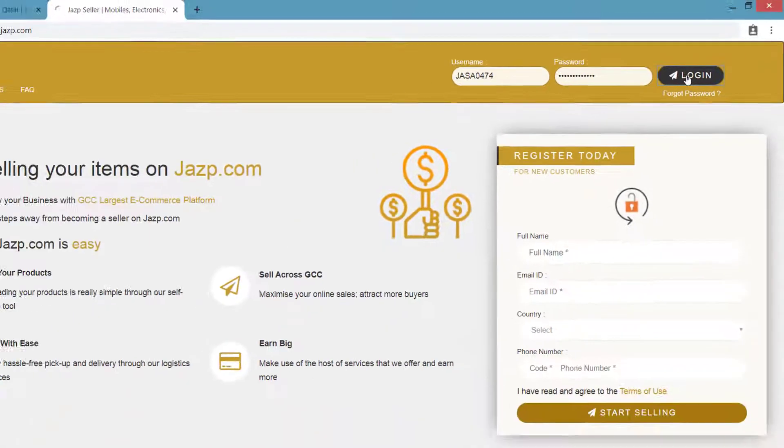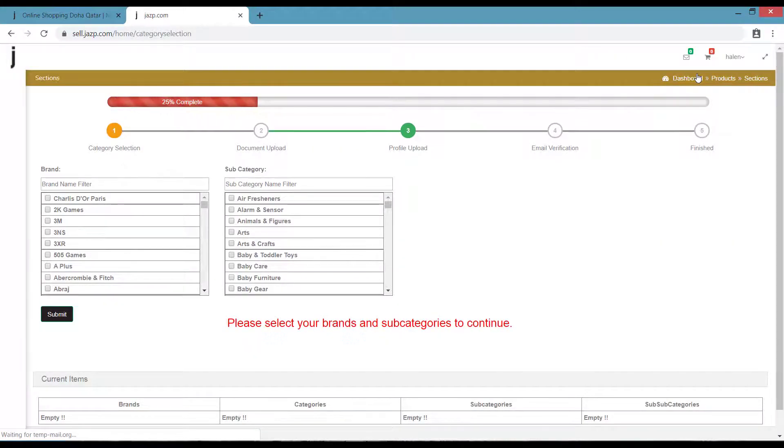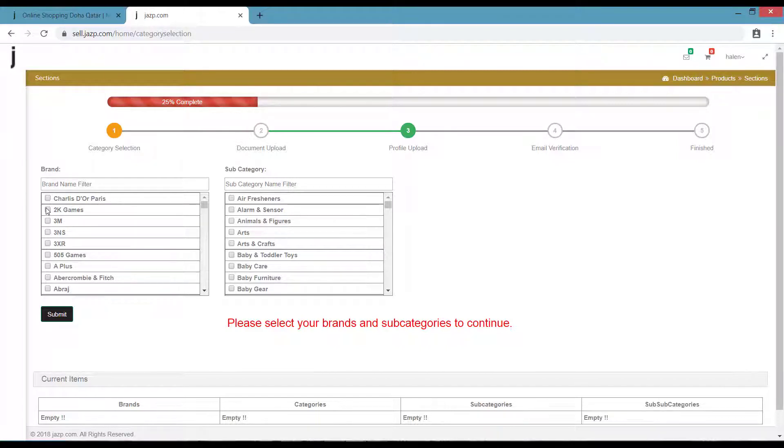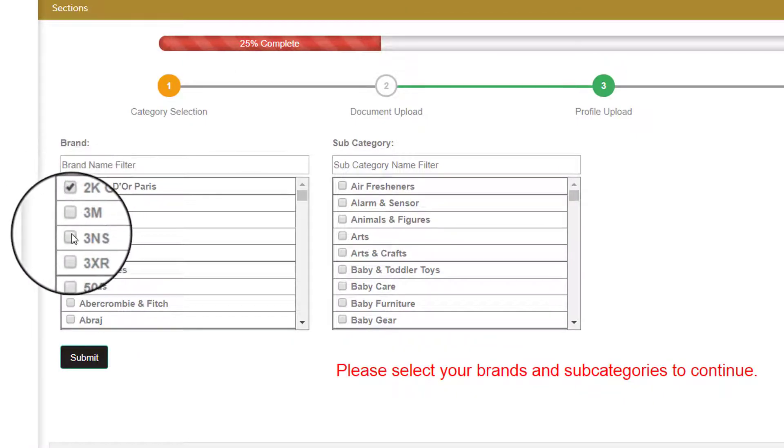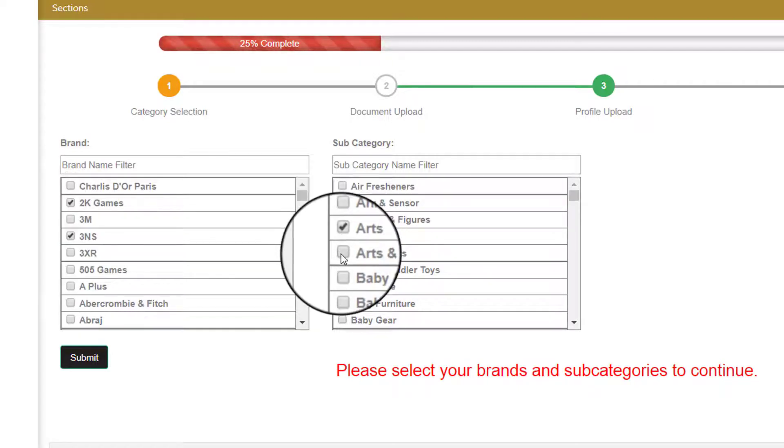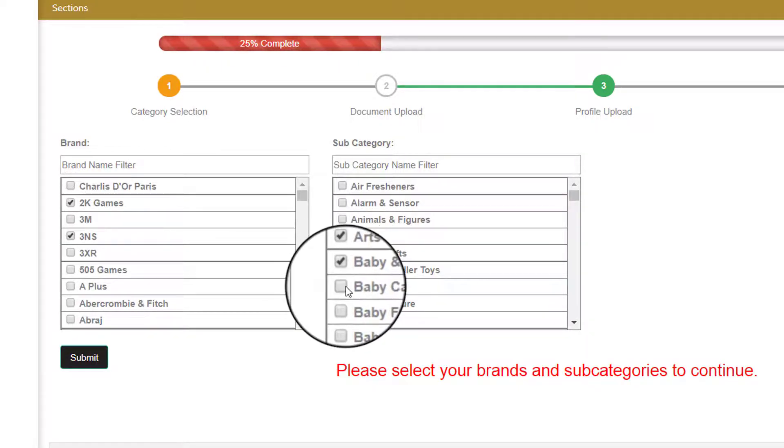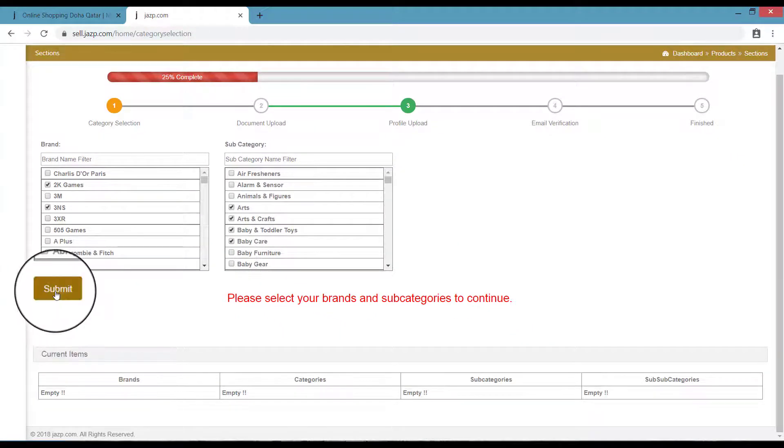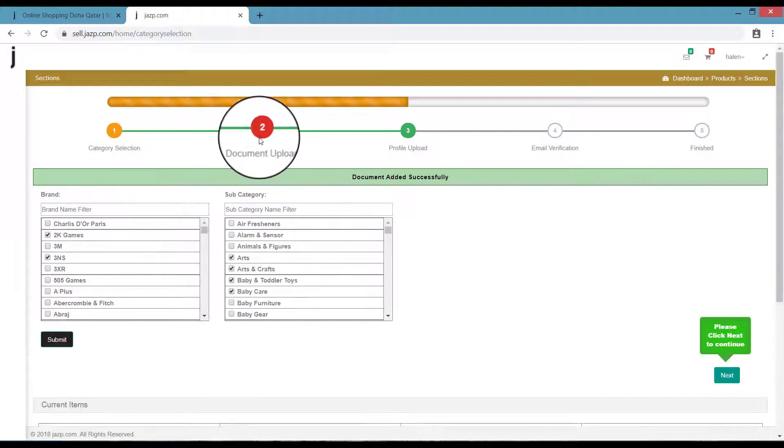Once you click on Login, you are taken to the Category Section where you have to select under what category your product will come and under what subcategory your actual product resides. Now select the categories and click Submit. Once your categories are saved, click Next.